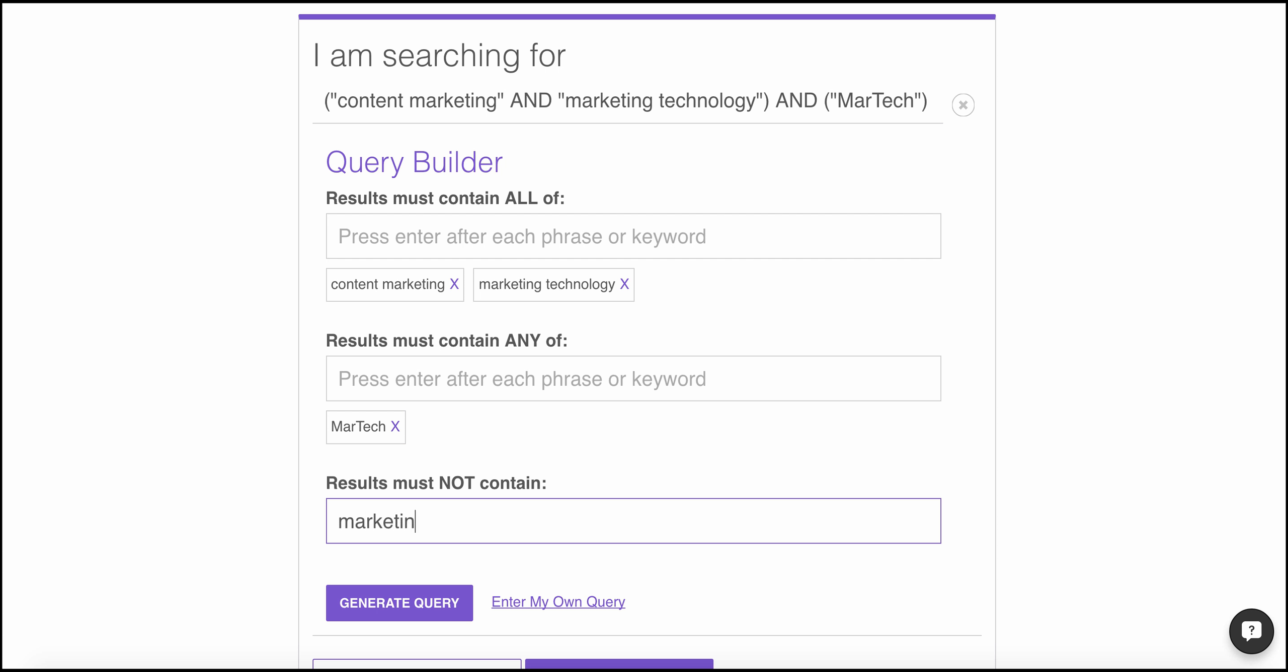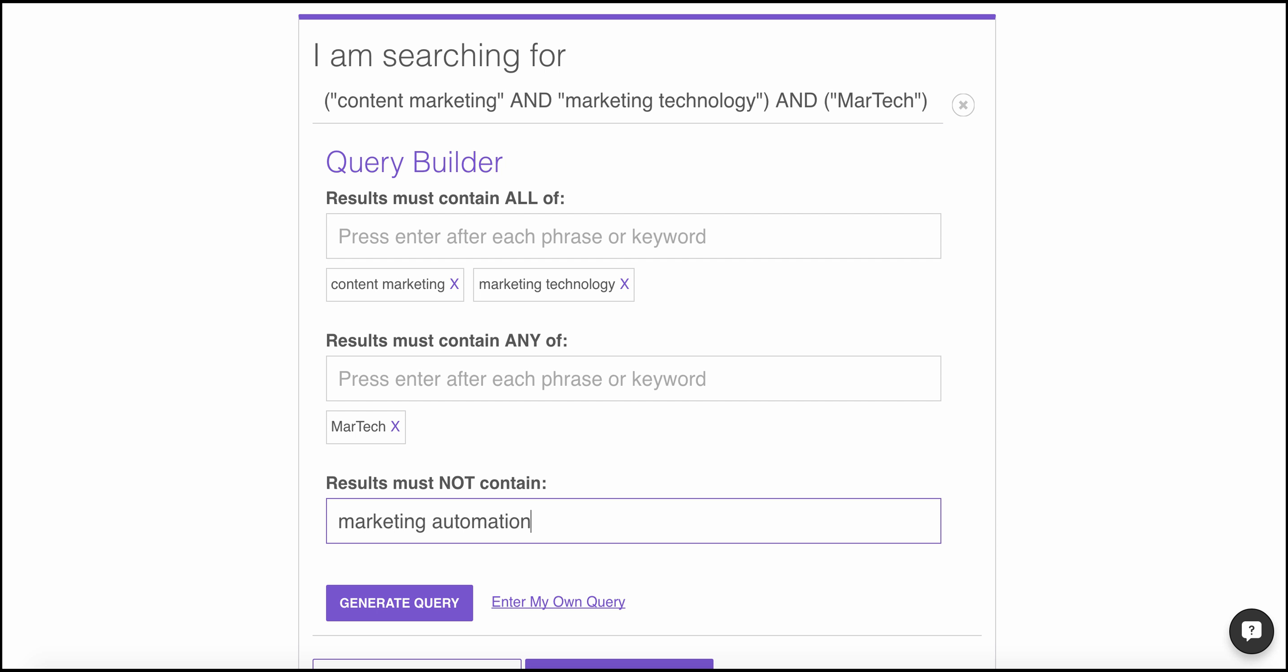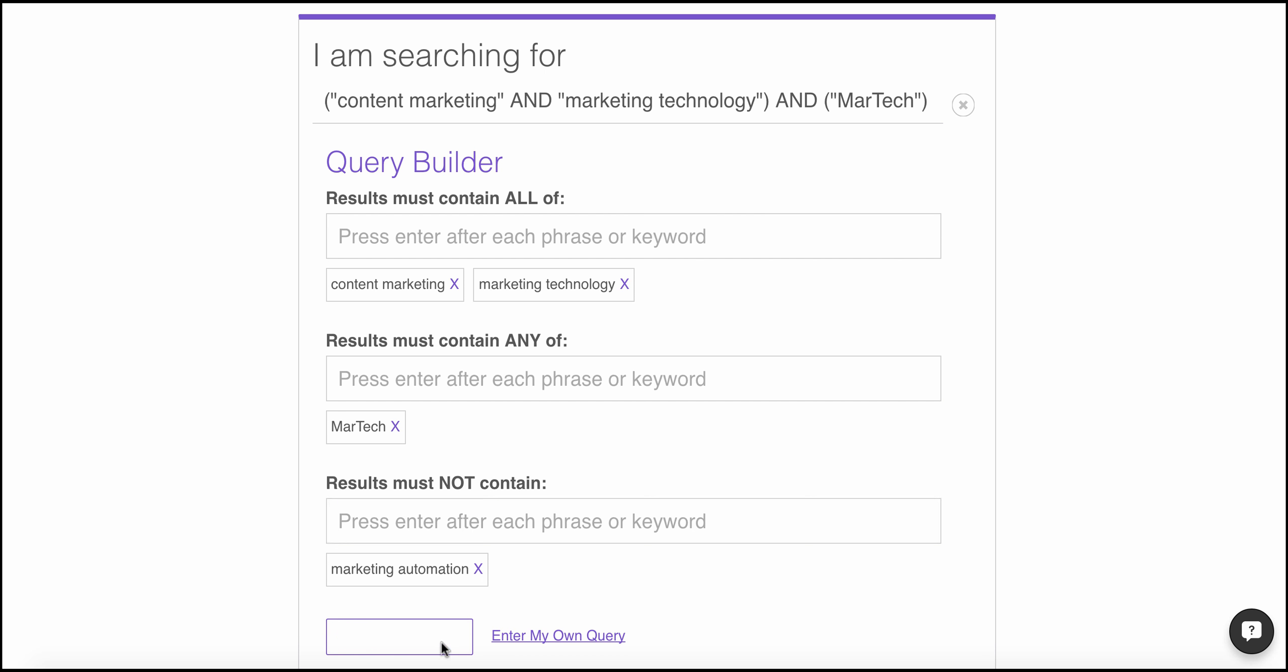UpContent's unique algorithm helps you find the content that matters, not just what's viral, by the influencers that actually know your industry best.